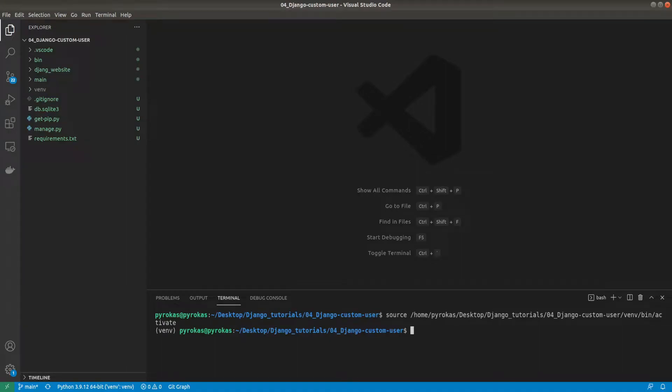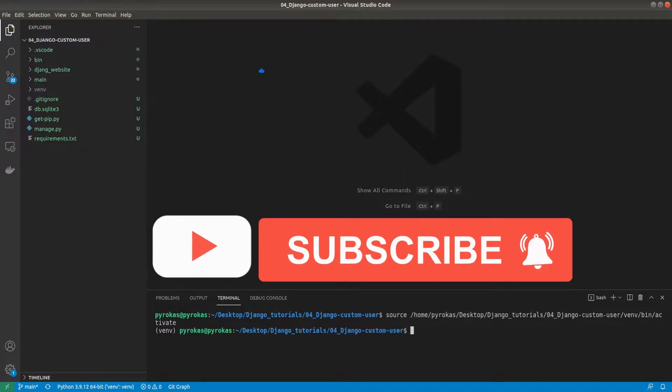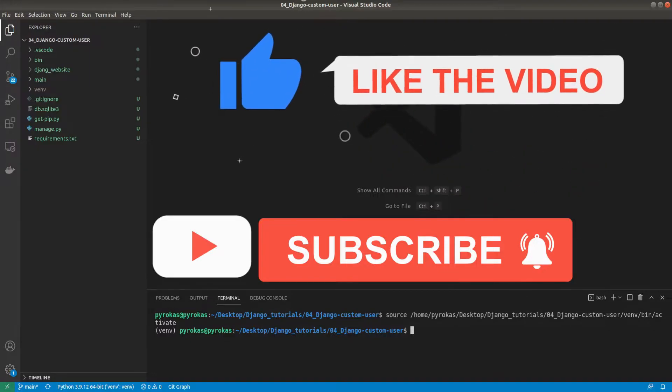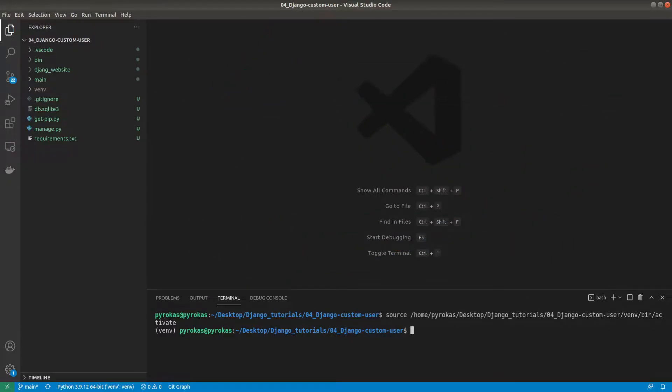Hello everyone, welcome back to part 4 of web development with Python and Django tutorials. In this tutorial we'll check out the admin functionality of Django and cover its benefits. Before we continue, please like and subscribe to my channel. This will really help me to continue creating these tutorials. Thank you.